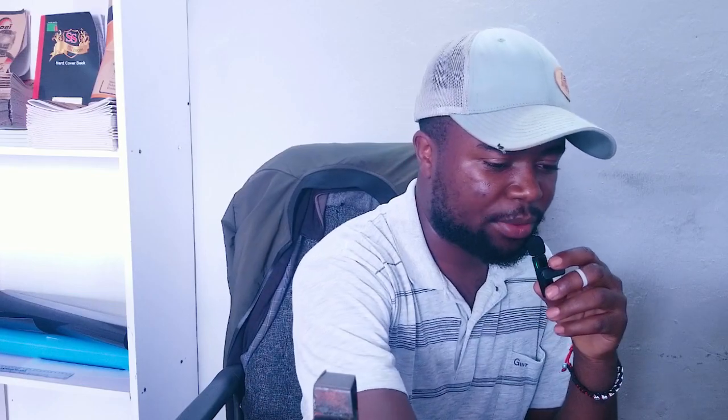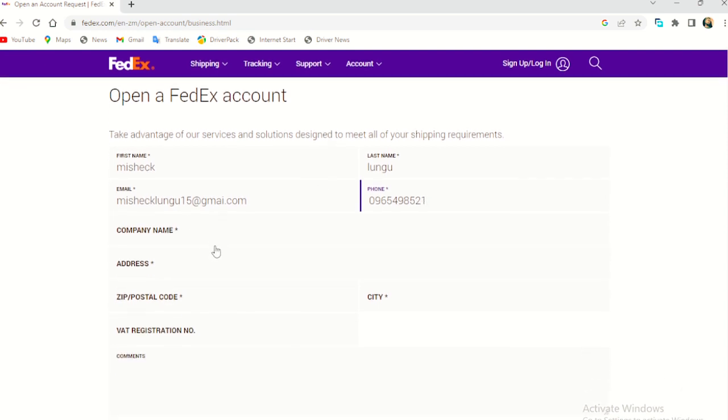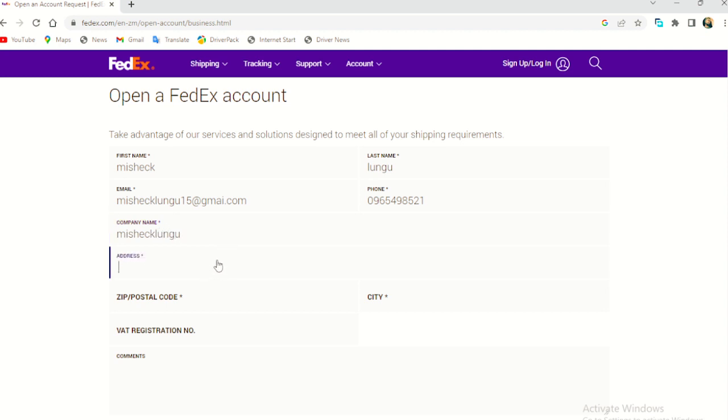By the way, I've already created an account with FedEx. So this is just for this video's purpose. So that's what you put in. Then company name here, just put in your name because it's personal.